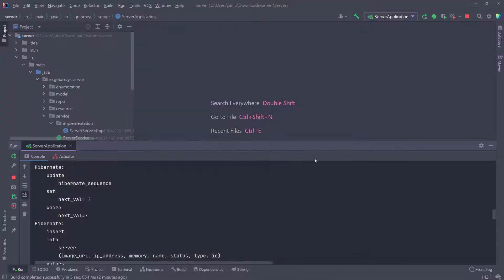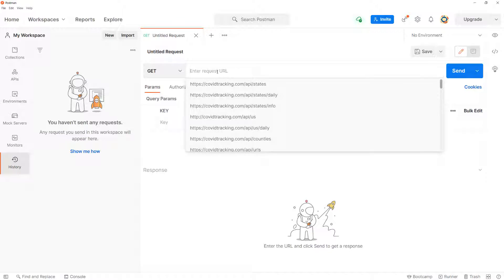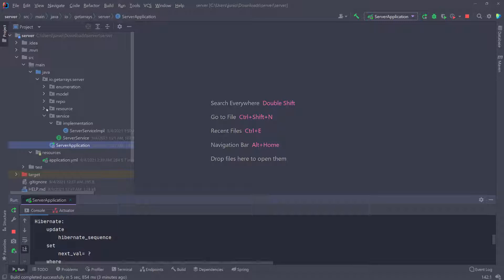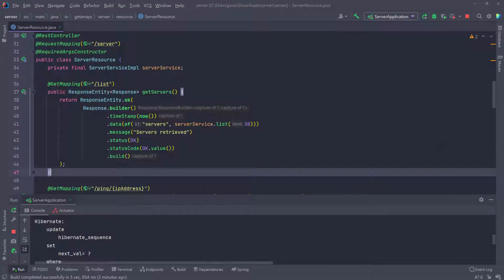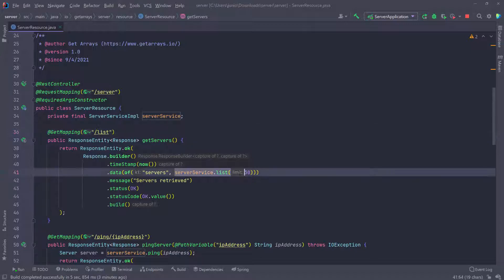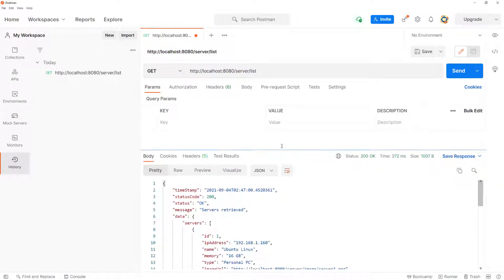The application is running, so we can test it in the browser or any HTTP client. I'm going to open Postman, open a new tab, and send a GET request to http://localhost:8080/server/list. Going back to the server resource for a second, slash server slash list will query the database and grab the first 30 items in that table. We only have four, so we should get everything. Make sure the method is GET.